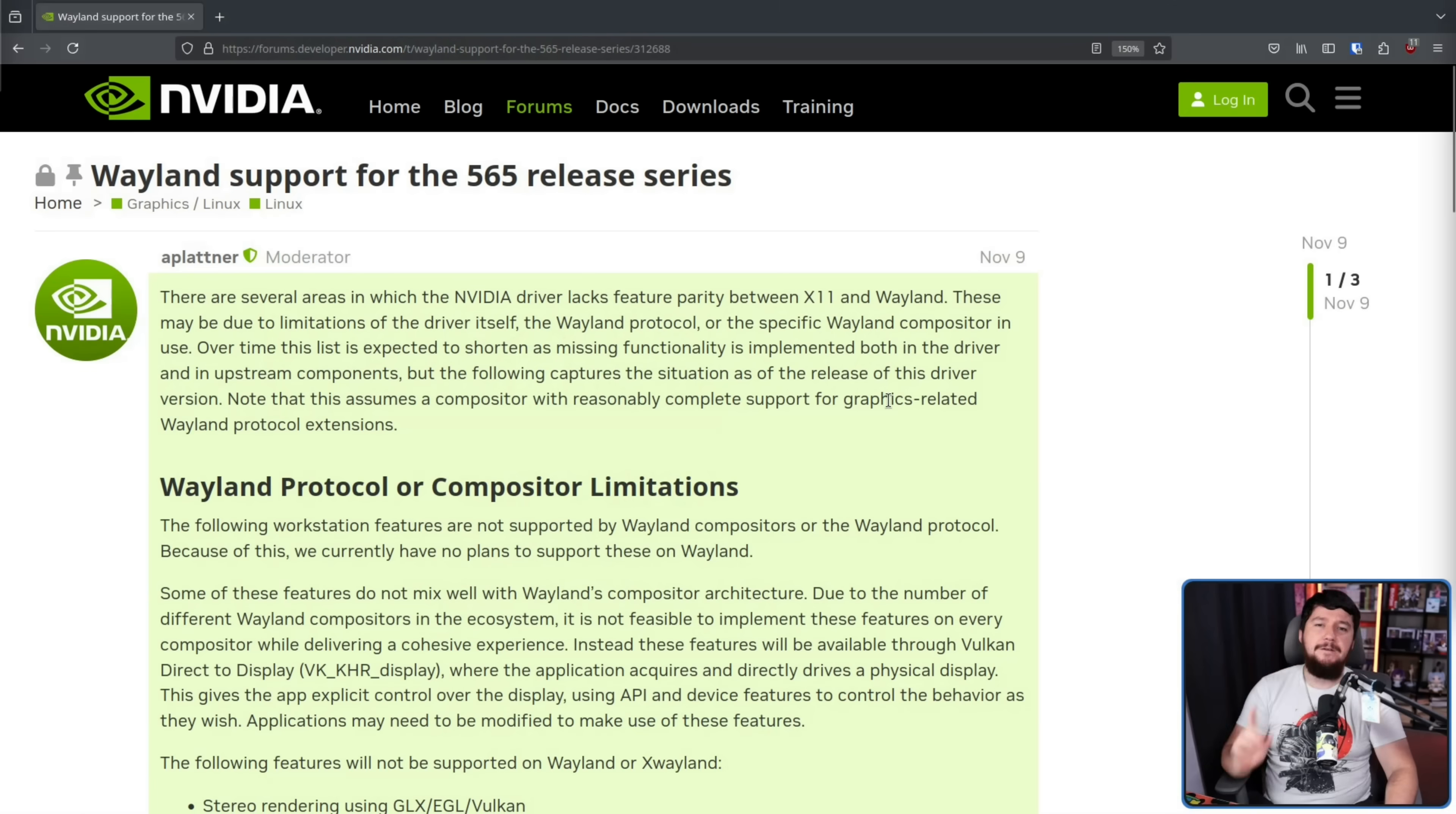Some of those problems are just never going to get fixed because they just don't make sense on Wayland. Others are in the pipeline. And in a recent forum post, NVIDIA laid those out.